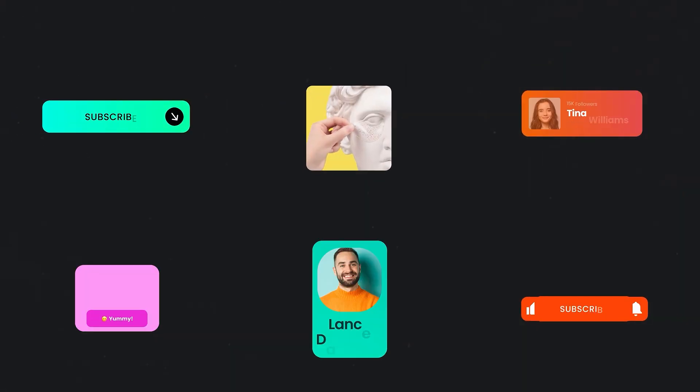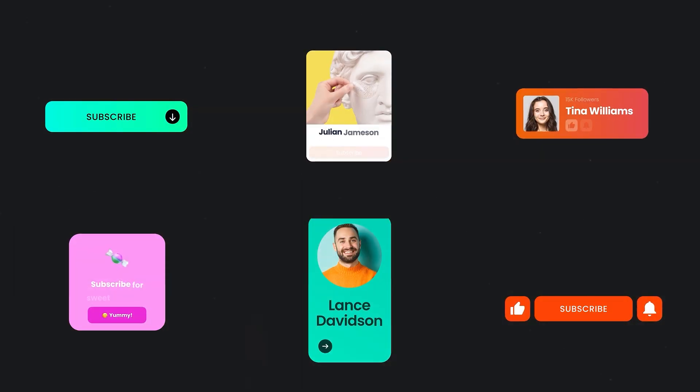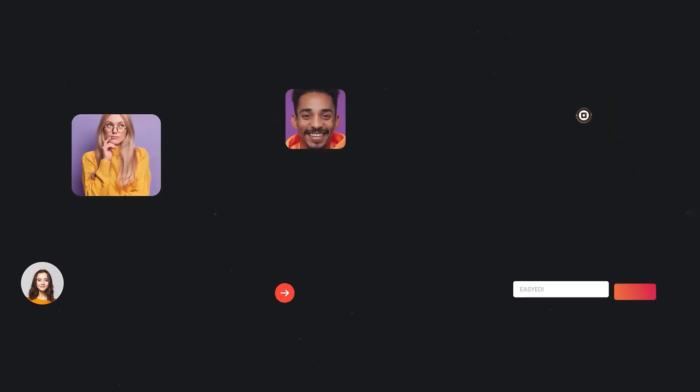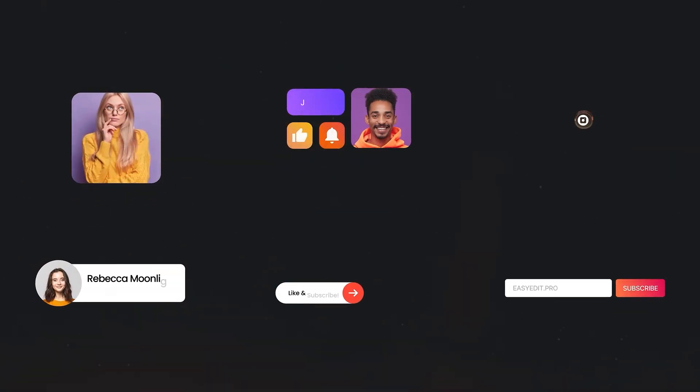From sleek and minimalist to bold and dynamic, there's a subscribe button for every creator's brand and aesthetic in this pack.